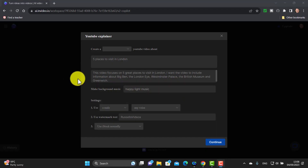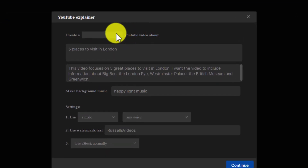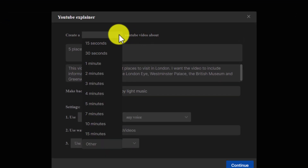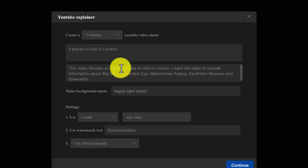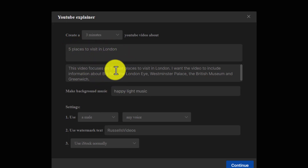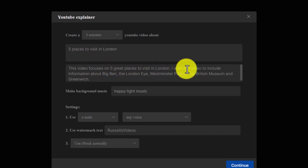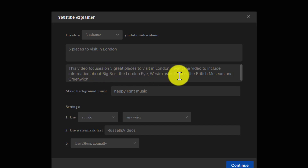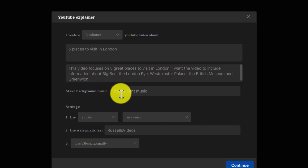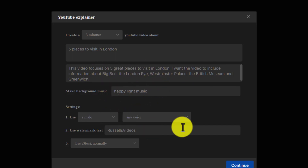All you need to do now is fill in the information. We know it's a YouTube explainer video. I want it to be about three minutes. I've given it the title 'Five Places to Visit in London.' In the description I've written: 'This video focuses on five great places to visit in London' — and I want it to include information about Big Ben, the London Eye, Westminster Palace, the British Museum, and Greenwich. I've also asked for light, happy music.